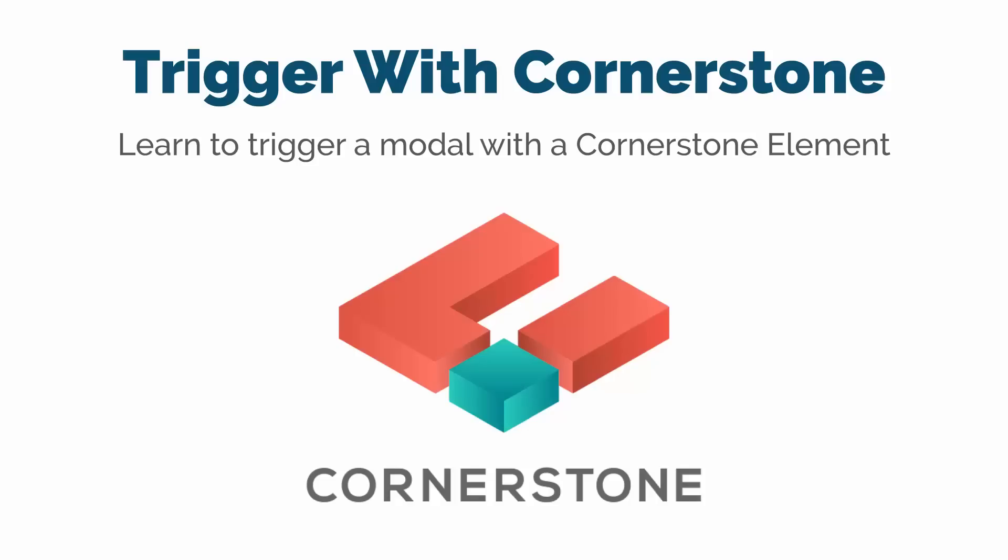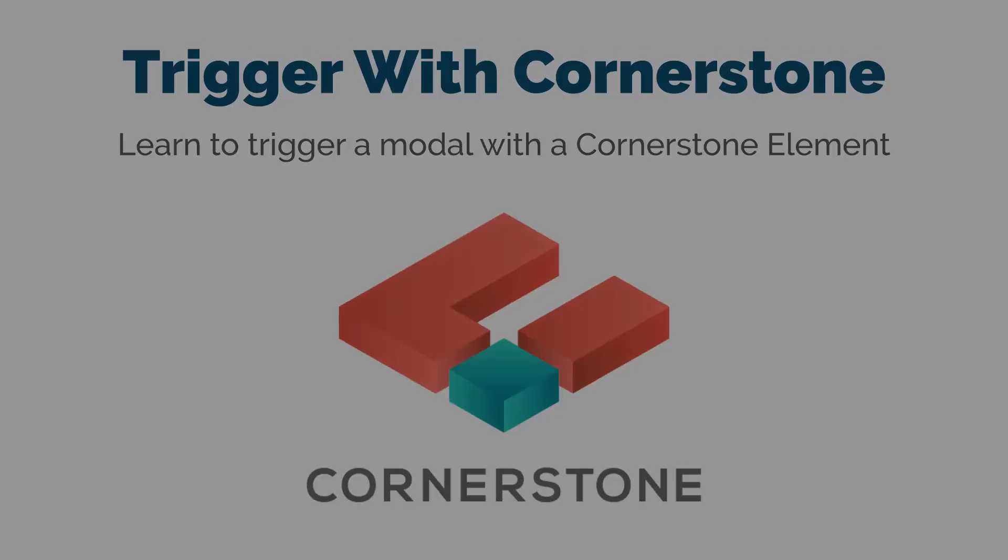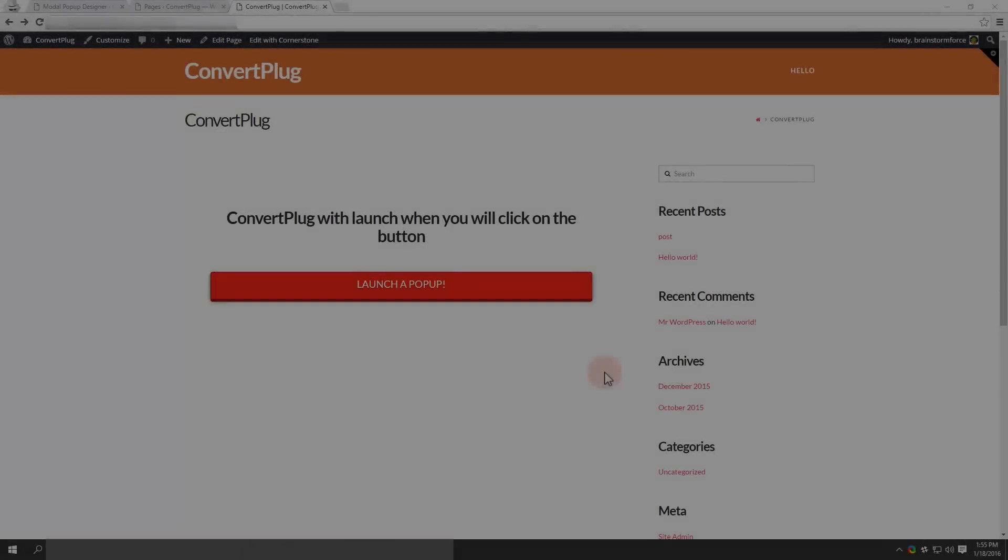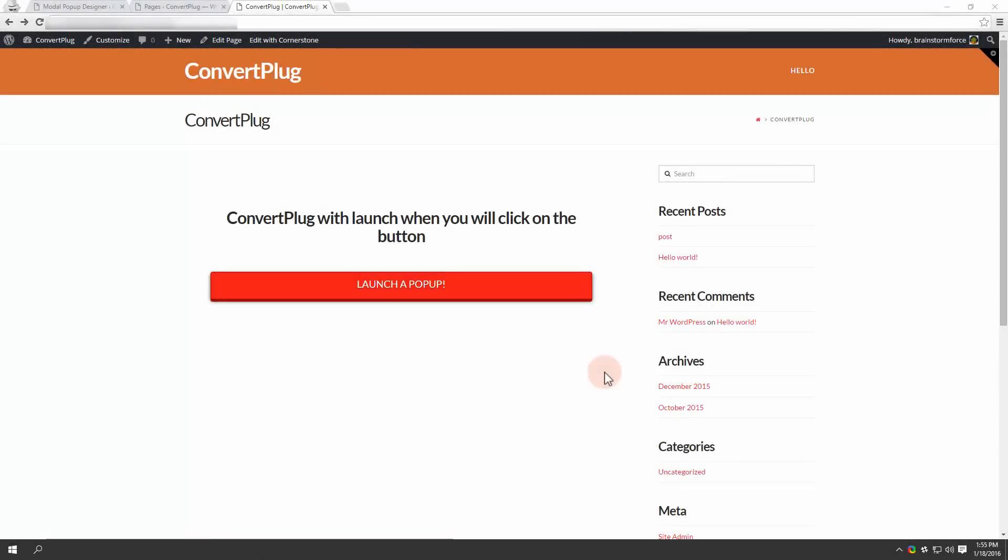Hi, this is Alvina, and in this video we'll be learning how to trigger a modal through a Cornerstone element. Suppose I wish to use this page that has a button that says launch a popup. I wish to display a popup once the user clicks on this button.